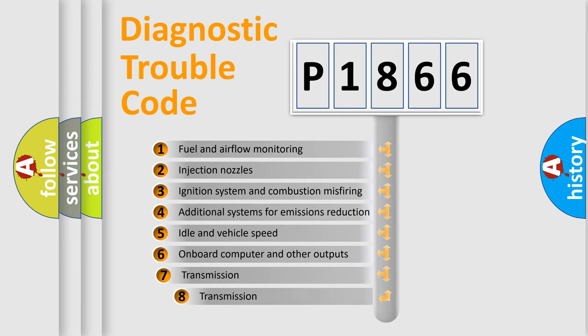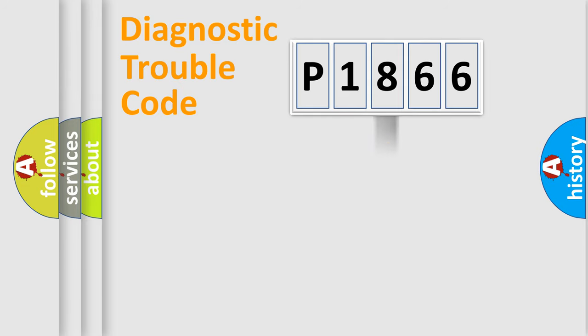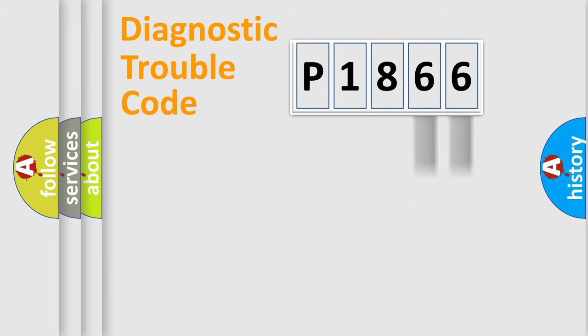The third character specifies a subset of errors. The distribution shown is valid only for the standardized DTC code. Only the last two characters define the specific fault of the group.